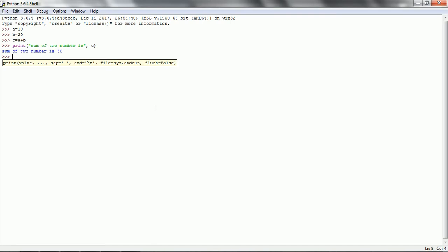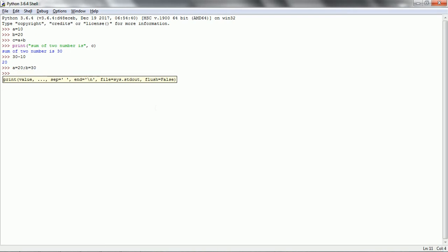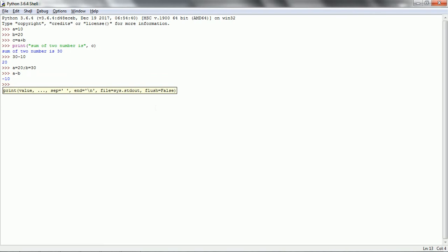Similarly we can do subtraction. How we can do subtraction is directly you can provide 30 minus 10, and it is going to give 20. So this is nothing but subtraction. If you want to go with variables then a equal to 20, b equal to 30, and a minus b gives minus 10. So this is how we can do the subtraction.